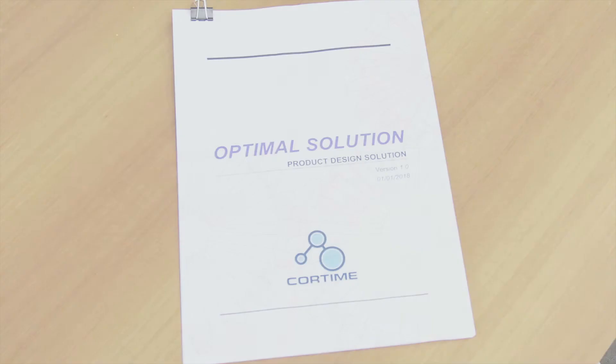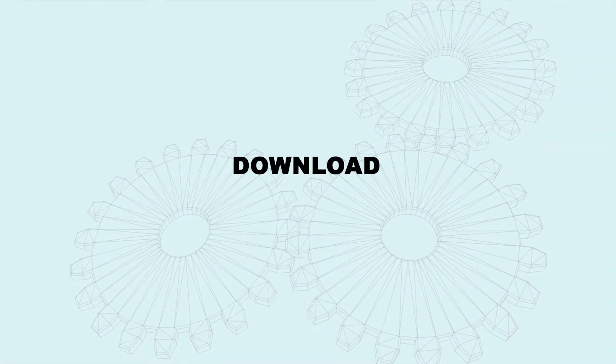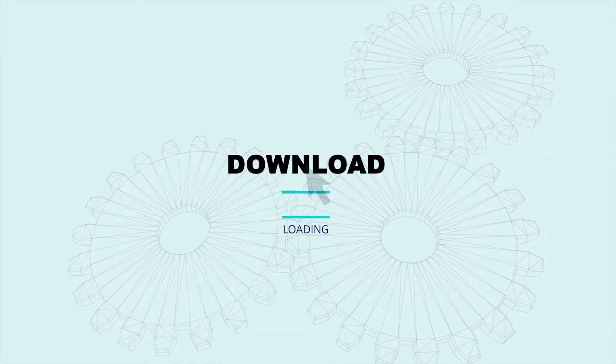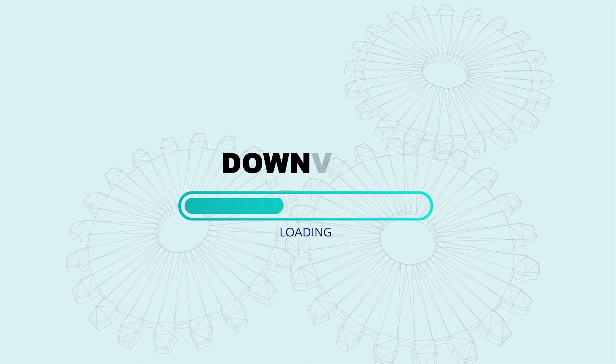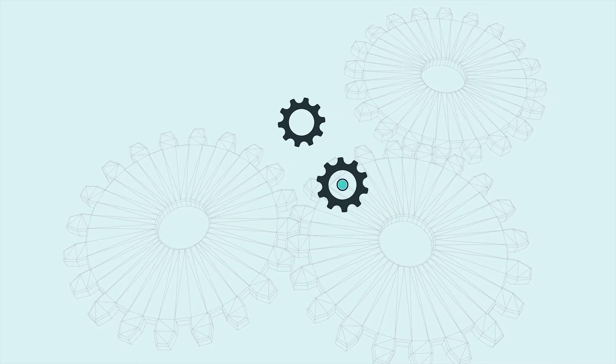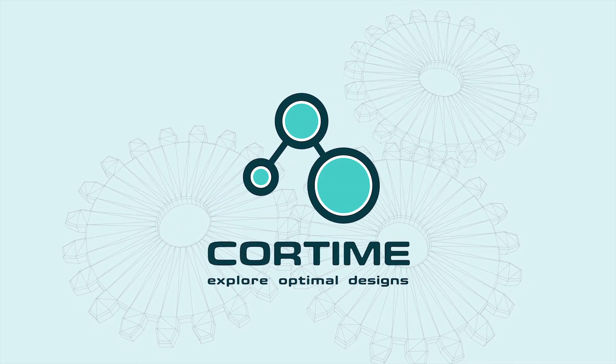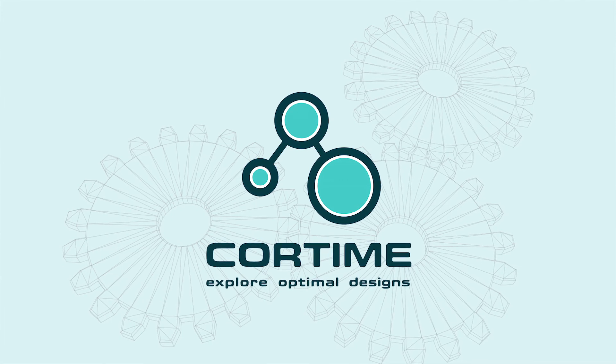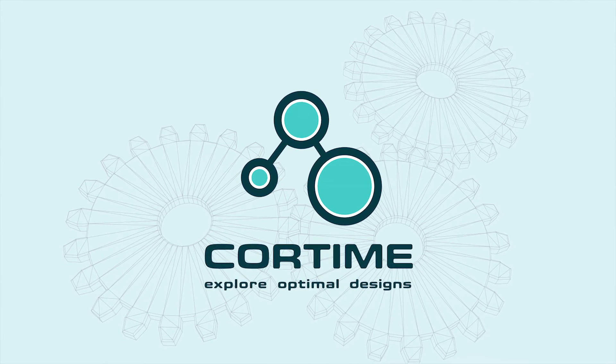So download CoreTime to see how it can improve your design process. CoreTime. Explore optimal designs.